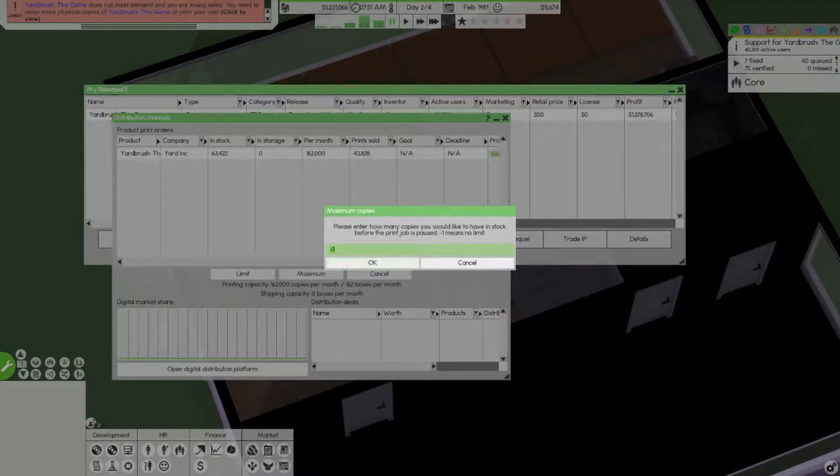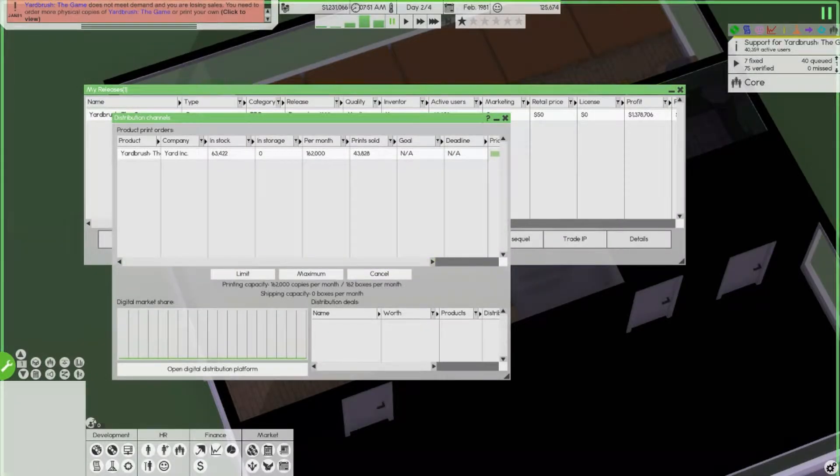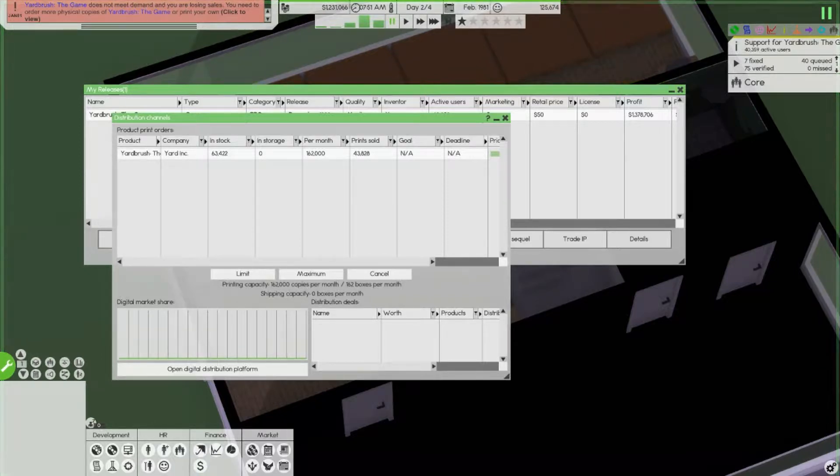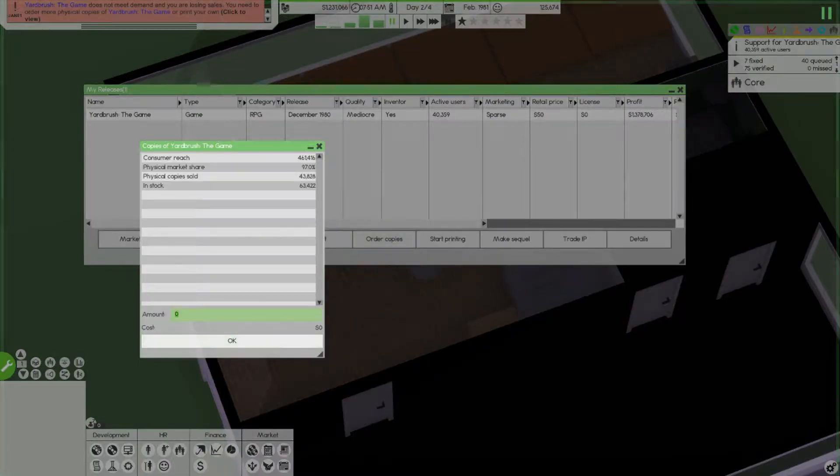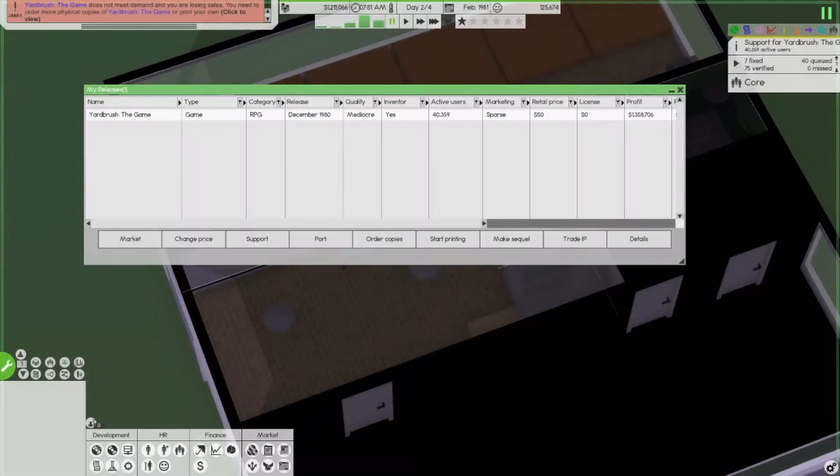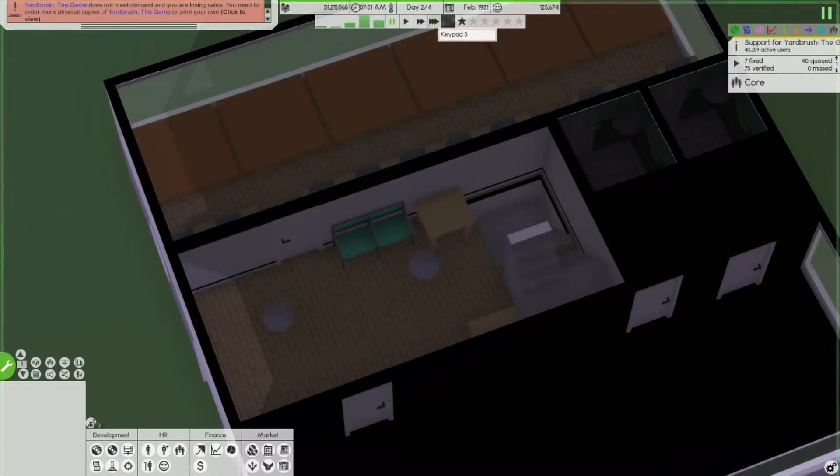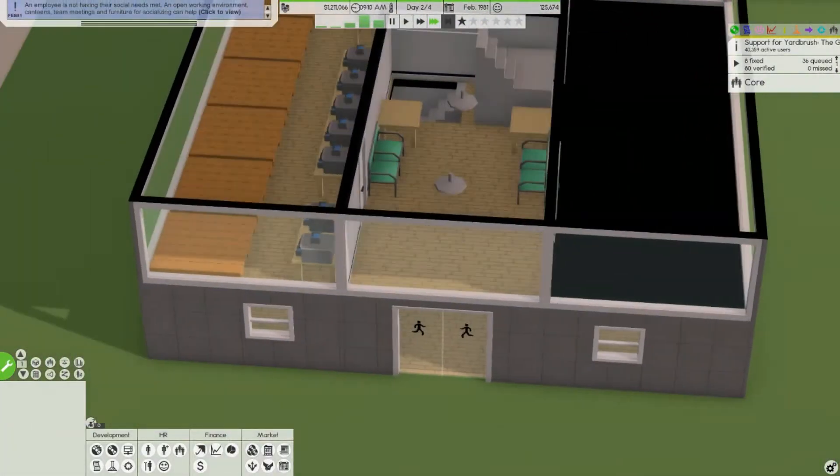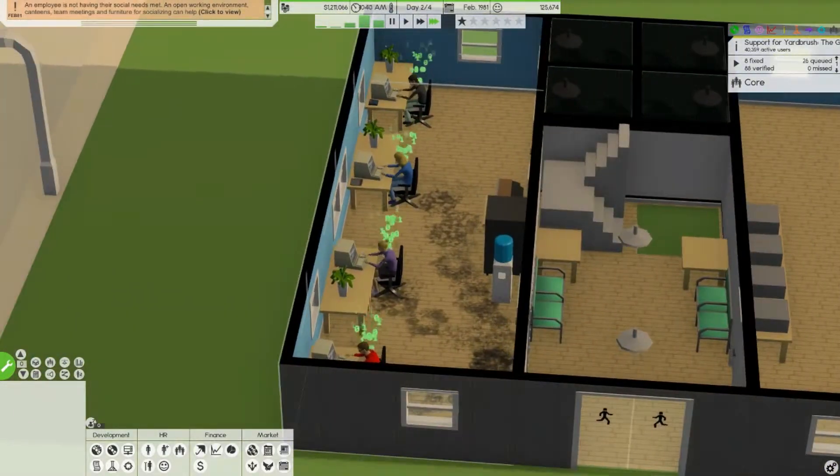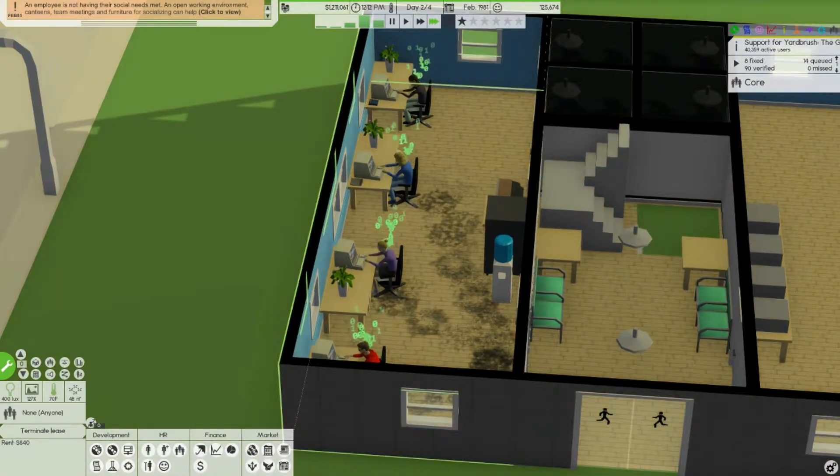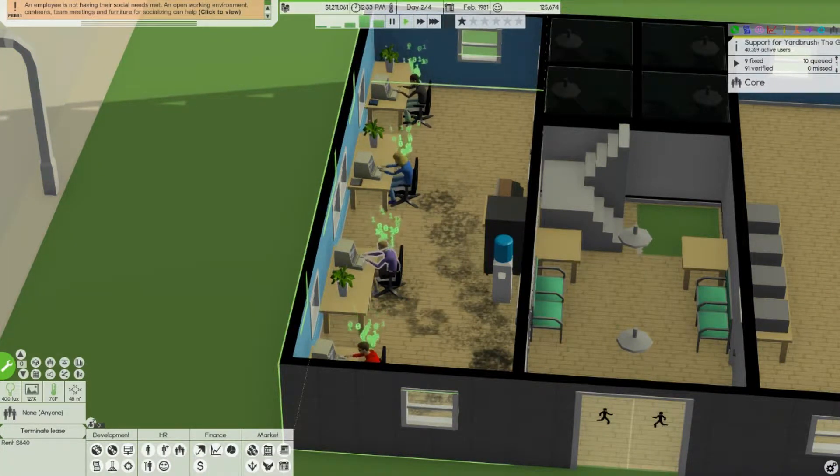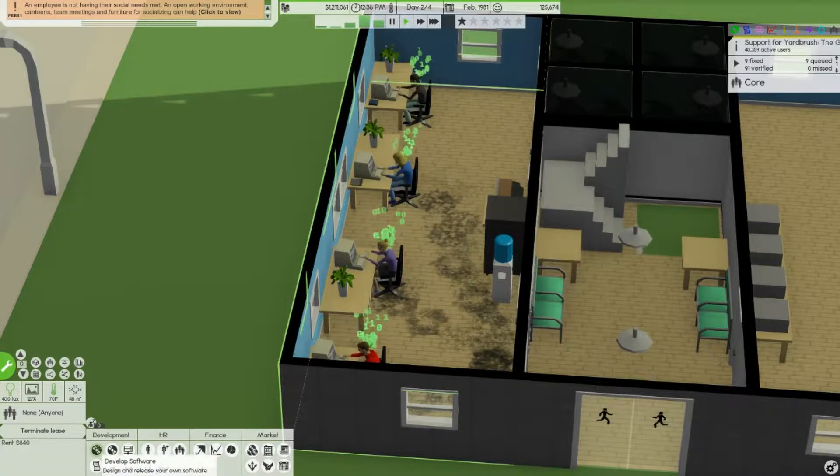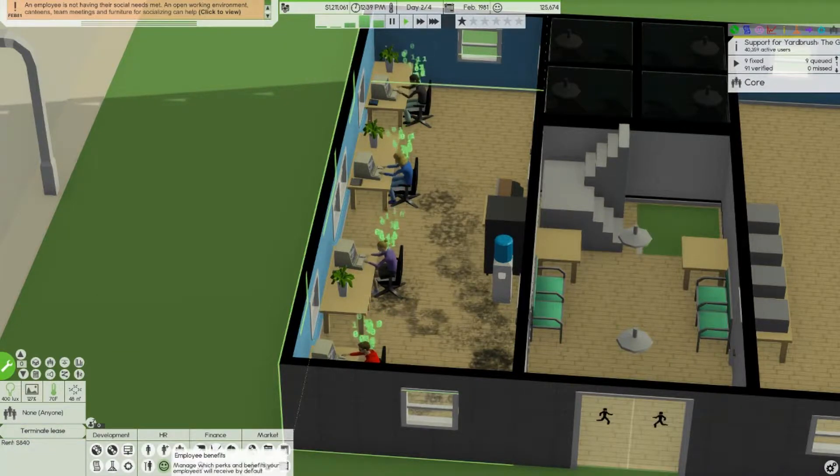Print at the maximum please. Enter how many copies you would like to have in stock before the print job is paused. No limit, yeah no limit, keep printing. It says print sold 43,000 but we have 40,000 active viewers. I'm confused. Then we're gonna order some copies too, let's order like 10,000. We're still in the millions. Yard ink is doing beautifully, we need to get that room cleaned. Why did I pause? You guys can keep working on support. I don't need to do contracts anymore.